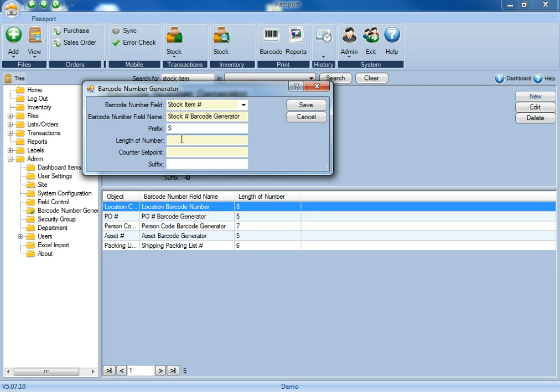The length of number is exactly that. It's going to be how many digits or how many characters would you like this barcode generator to be. So for this, we're going to say 5,